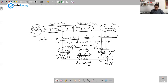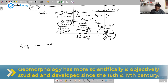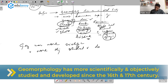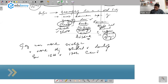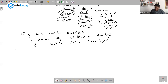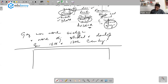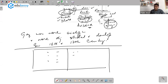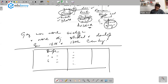Strabo had discussed the landforms in regional geography. Then you can talk about how geomorphology was more scientifically and more objectively studied and developed since the 16th and 17th century. After the introduction, you might have a diagram. If they ask you about Europeans, give the names of the Europeans and their contributions. If they ask about Americans, mention four or five Americans and their contributions. Whichever school they ask — European or American — remember five names of European geomorphologists.